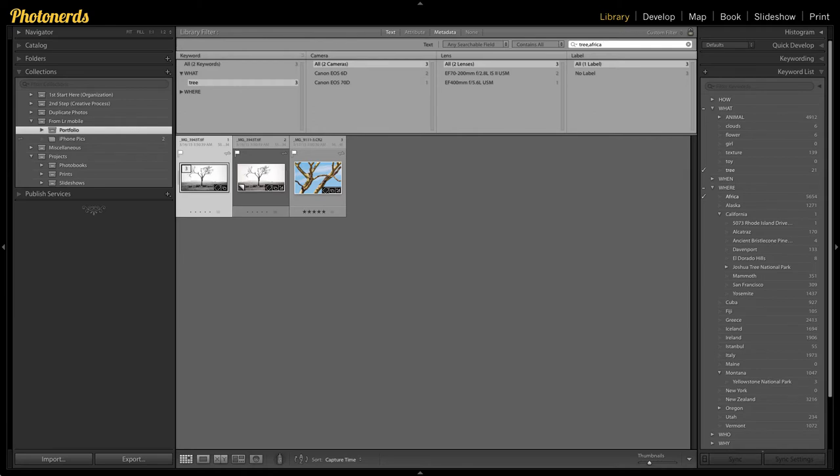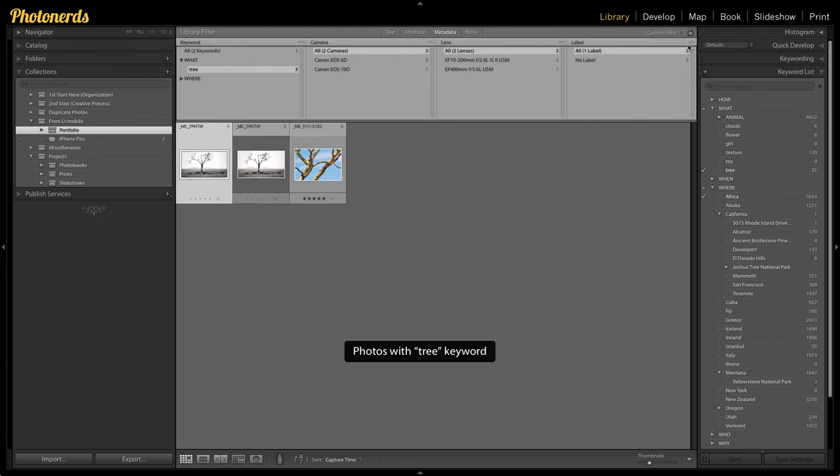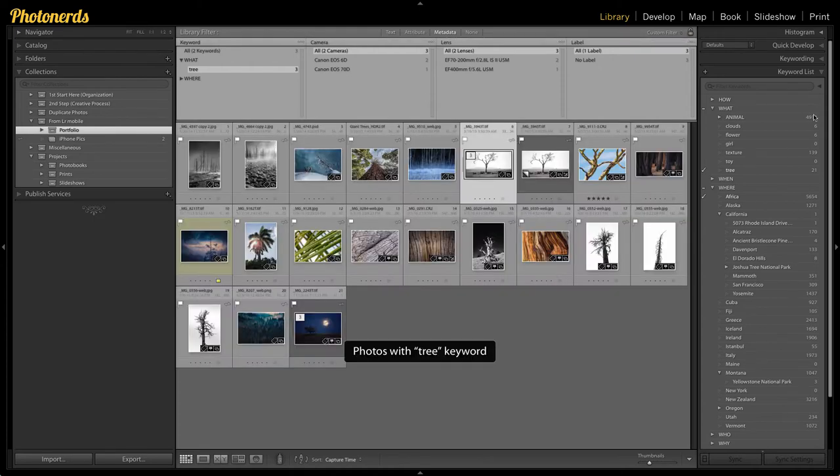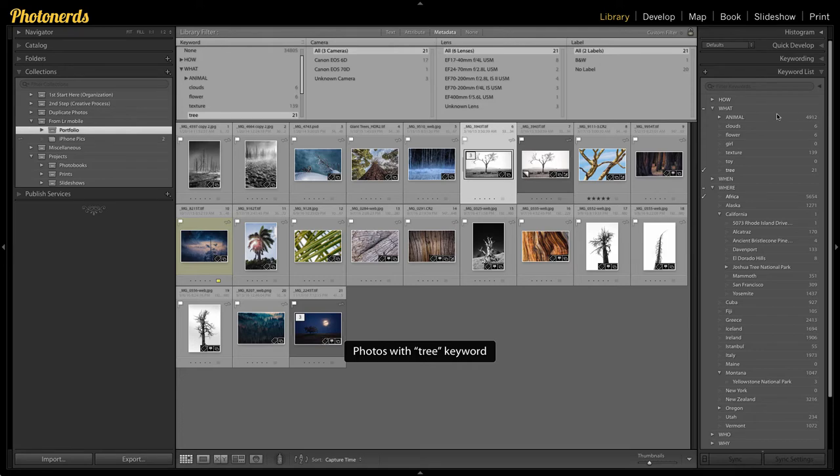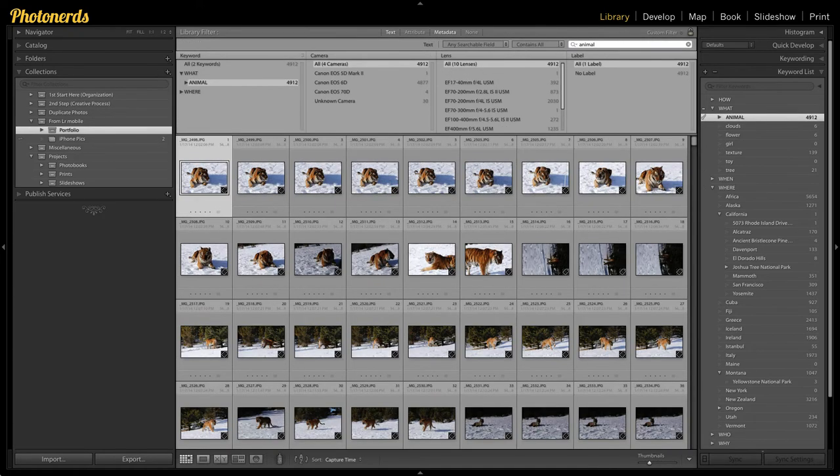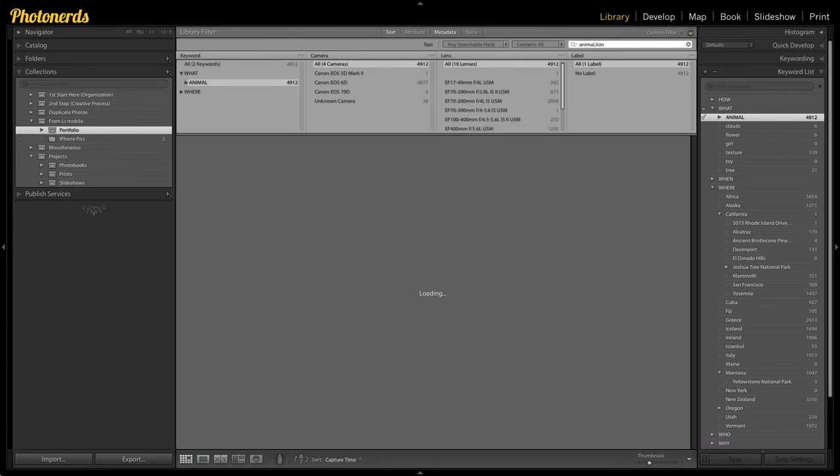You can also use this methodology for finding groups as well. For example, let's say that I wanted to find all of the animal pictures that I've ever taken. But then let's say I want to find some lions in the mix of all these animals.